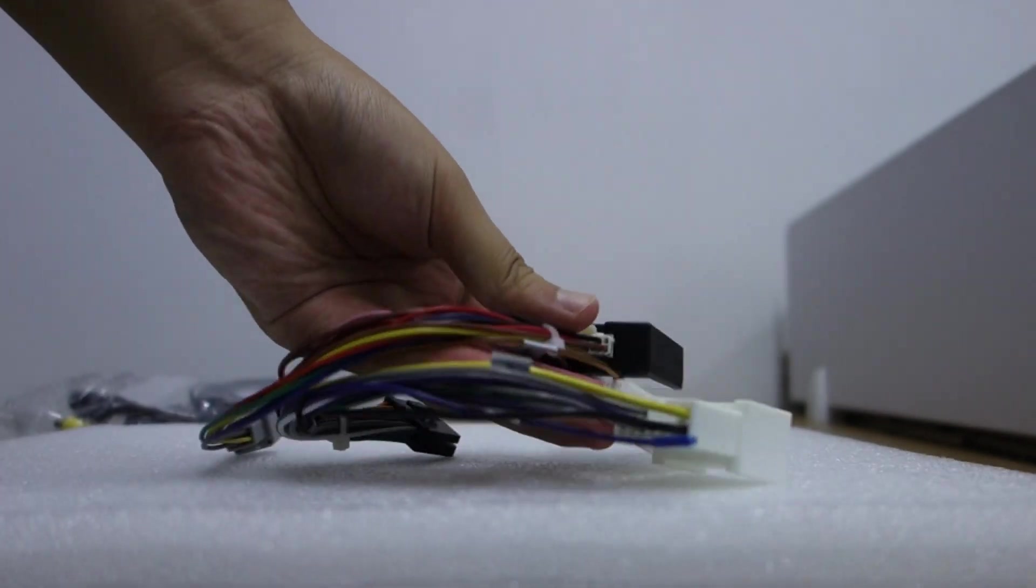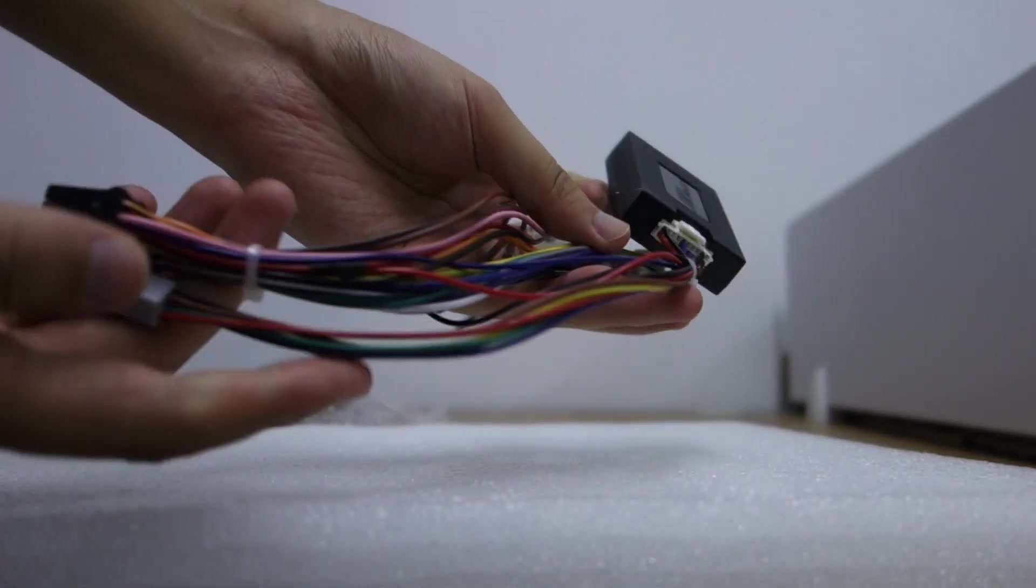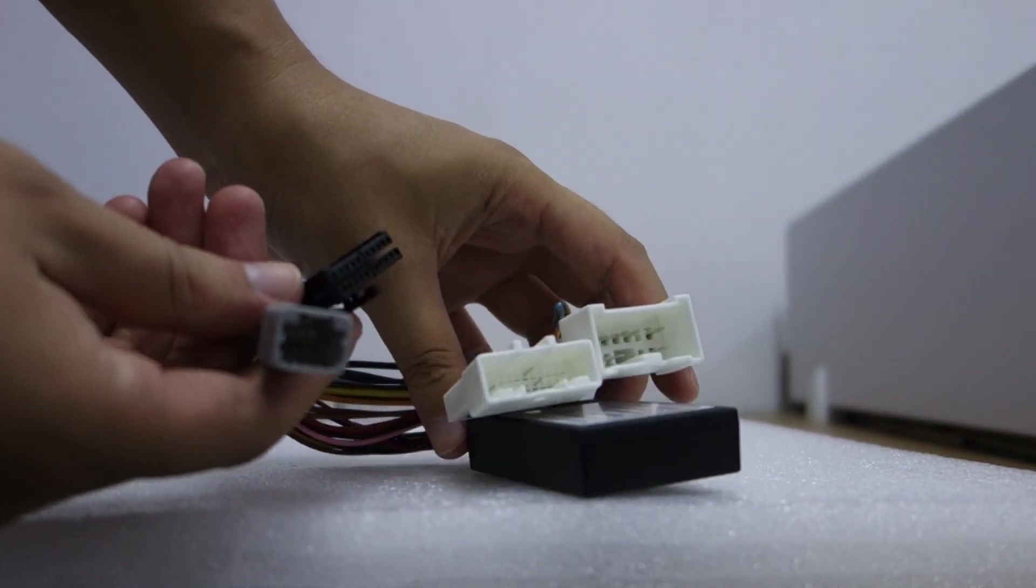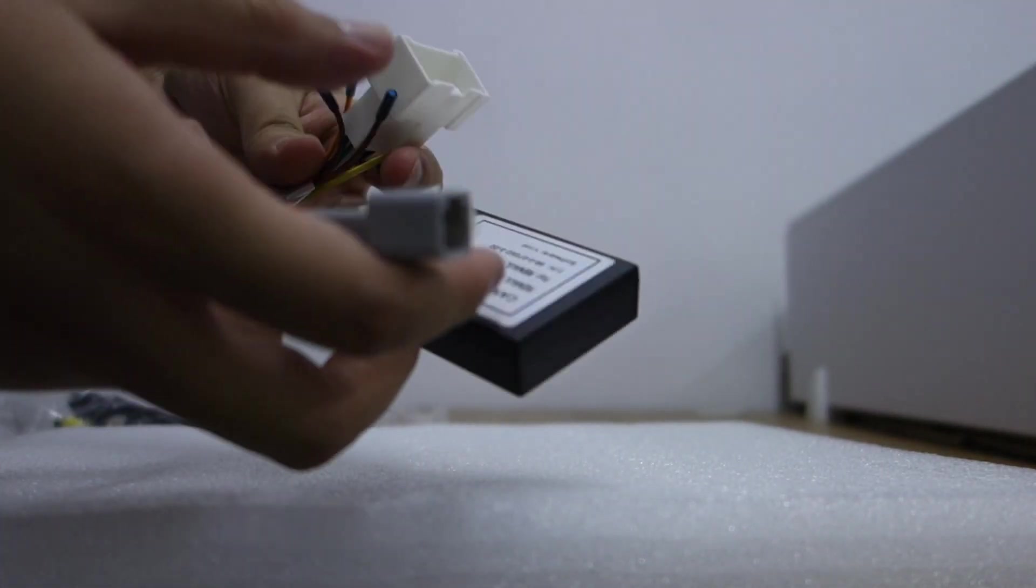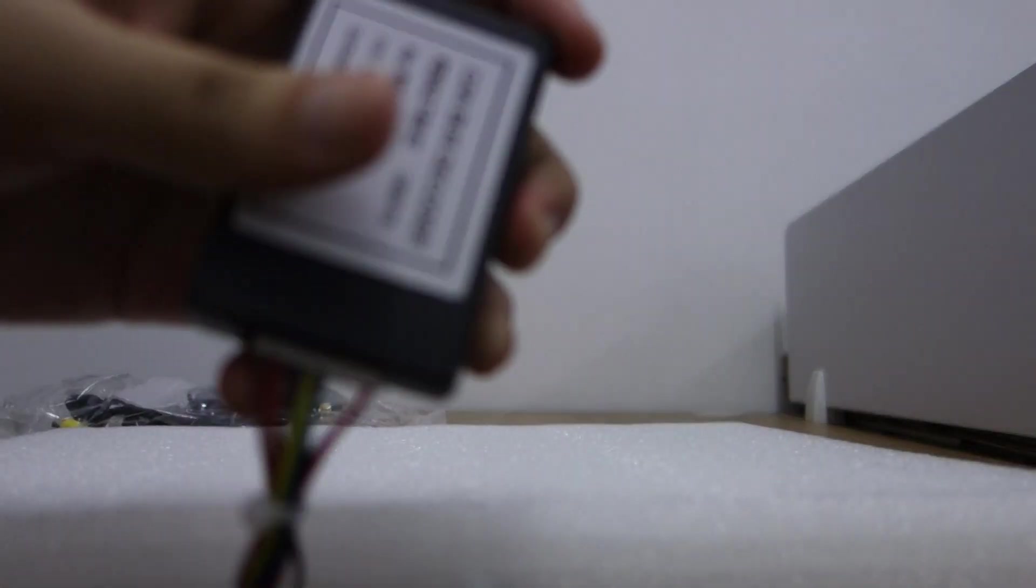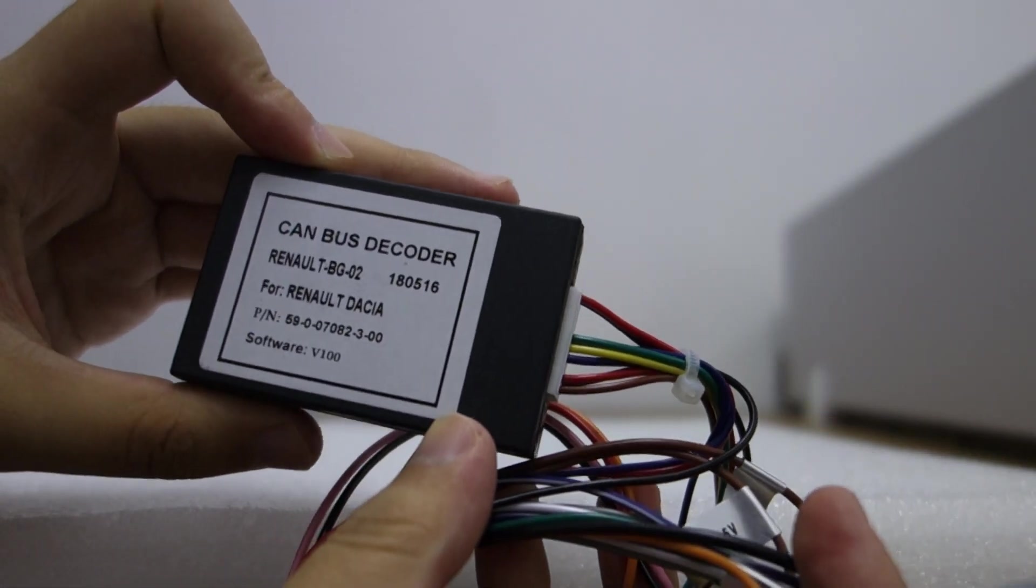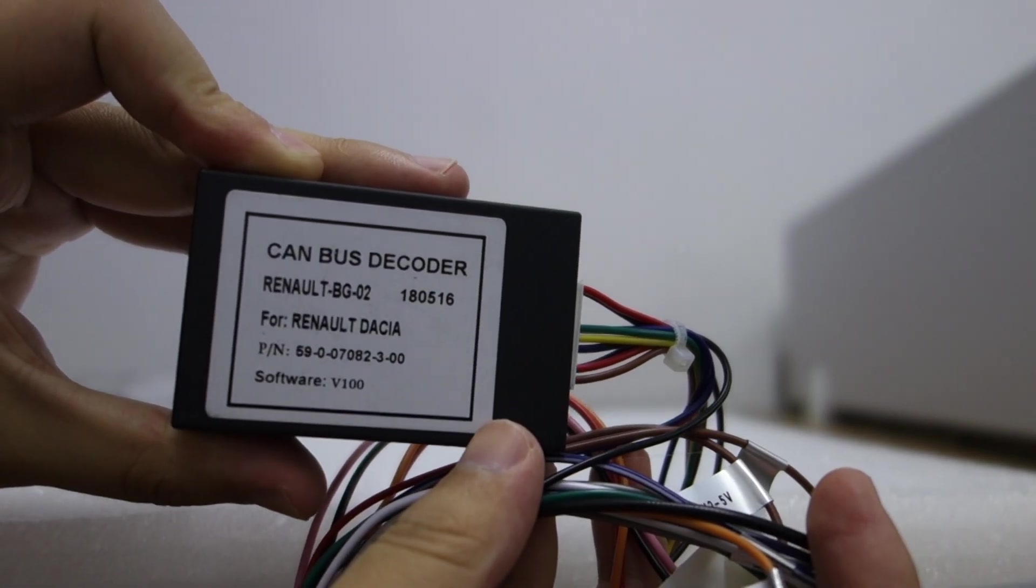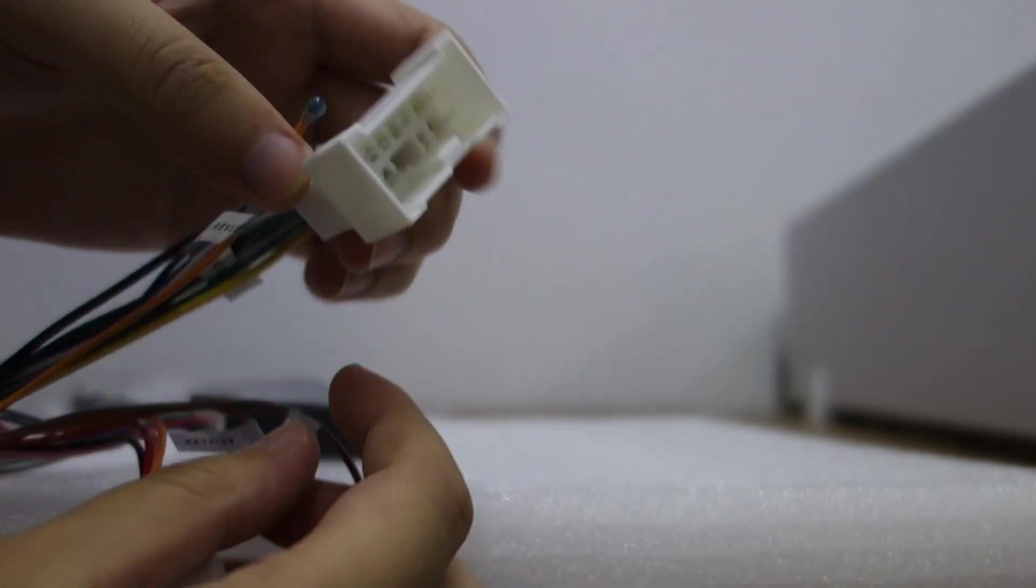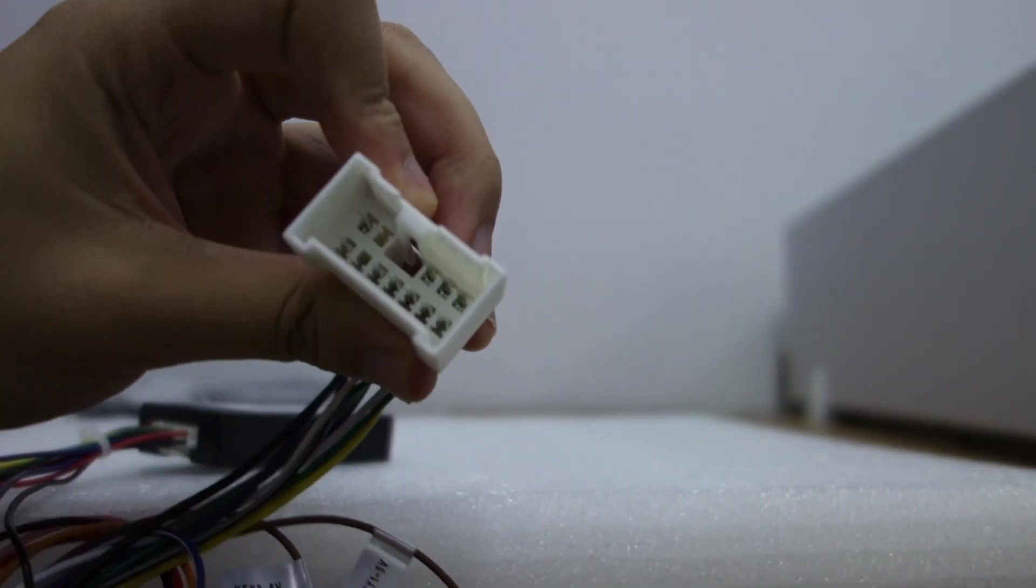You can check this is special for the Renault Capture harness with canvas box. Let me check the canvas decoder. You can check this Renault canvas decoder and connector.